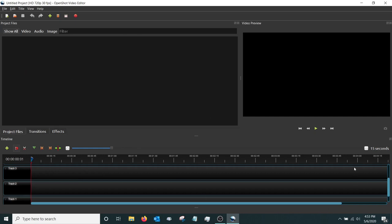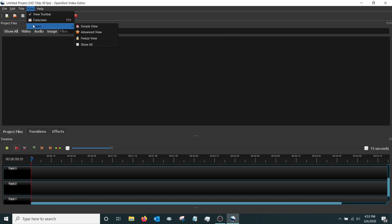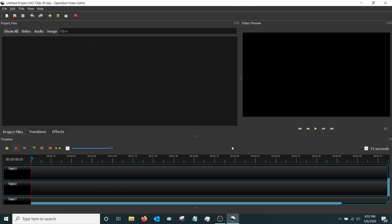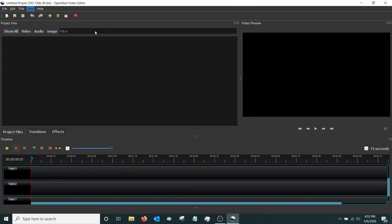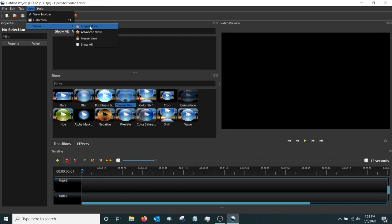Right now this is in the simplified view. If you ever accidentally close a window and want to get it back, go up to View, then Views, and click Simple View. That'll open up the default windows. You can also click Advanced View for a different setup, but I prefer the simplified view.